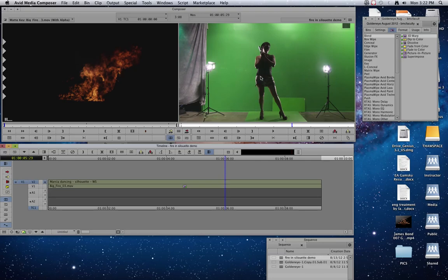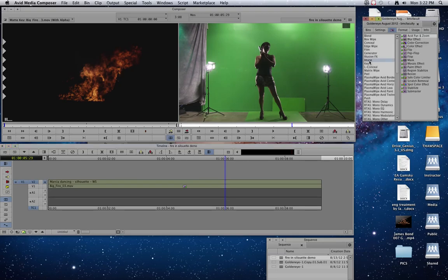So to do this, we're going to start off not quite with the Spectrum Matte Chroma Key effect yet. Instead, we're going to deal with all this stuff that isn't green. And one way to do that is to come over to your effects palette under the category of image and